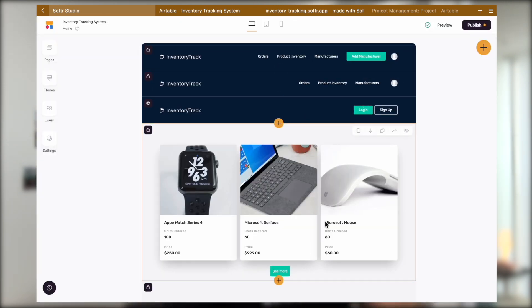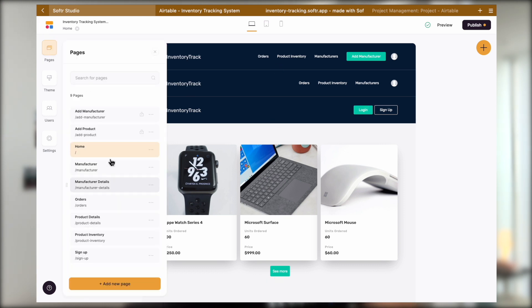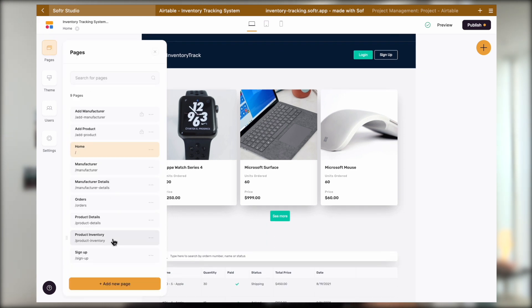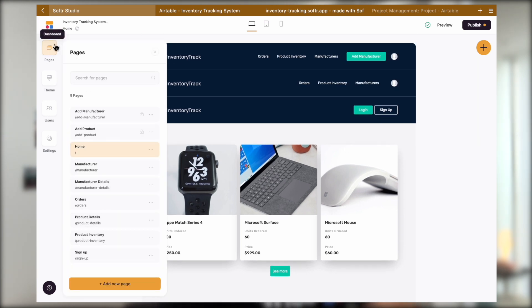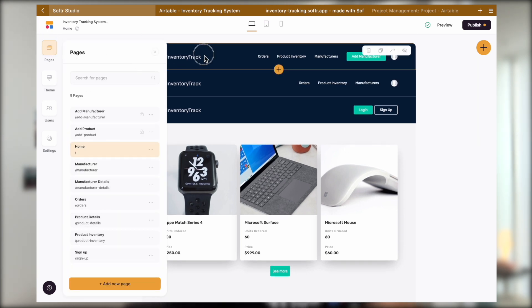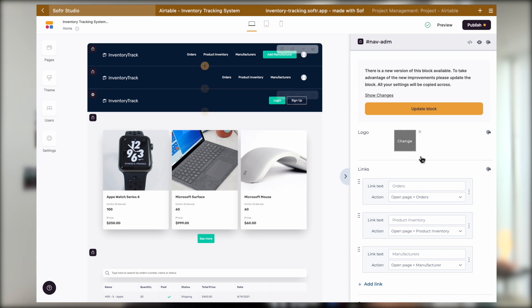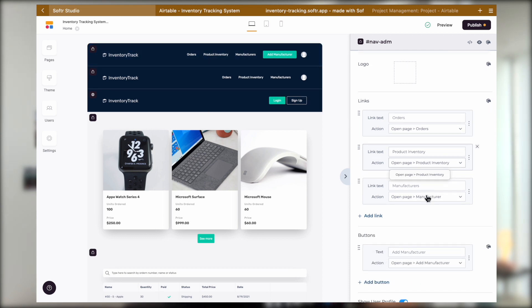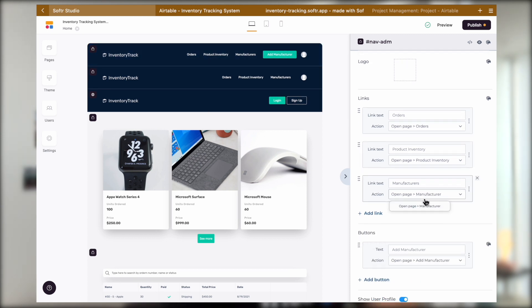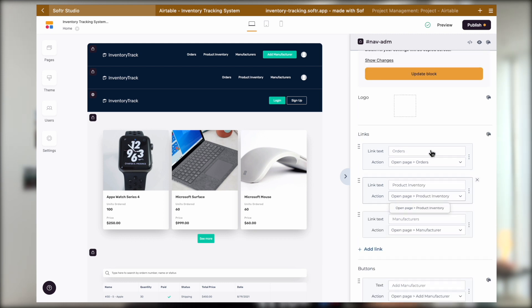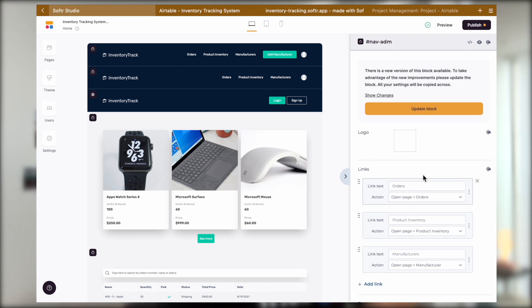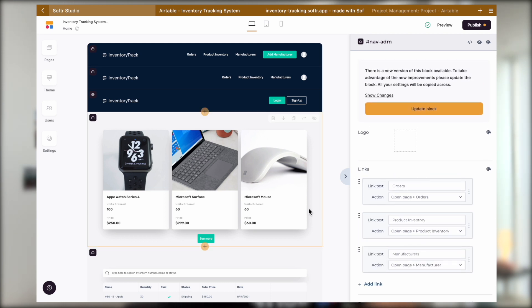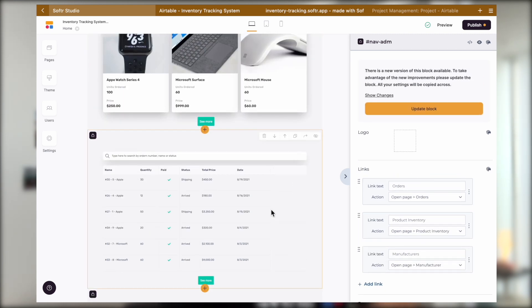We will then automatically create a copy of this template where we can see all of the pages have been created for us. And if we click on the header, we can see that all of the on-click actions have been set up for us, which is really nice. That means these applications are already working out of the box.